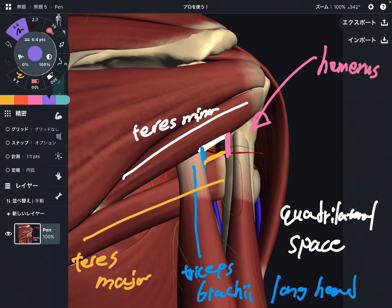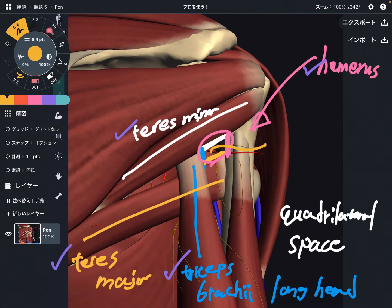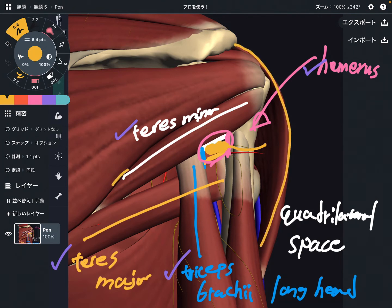So the composition of the quadrilateral space is: teres minor, triceps brachii long head, teres major, and humerus. If one of these structures gets tight, ruptured, or broken, that can affect the quadrilateral space and diminish it. There is the axillary nerve there, so that can create impingement, leading to dysfunction of the deltoid or teres minor.